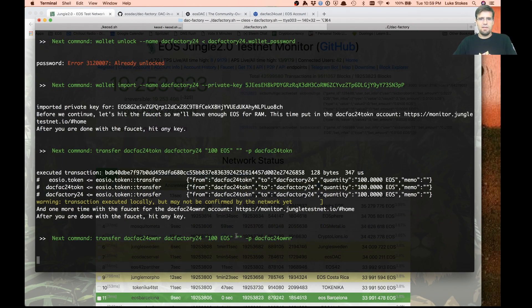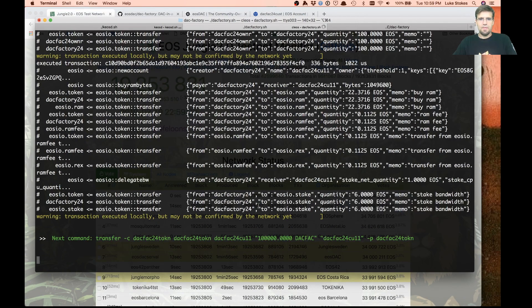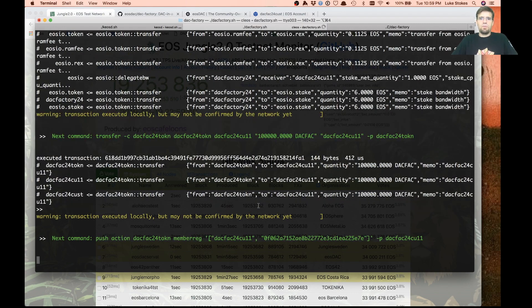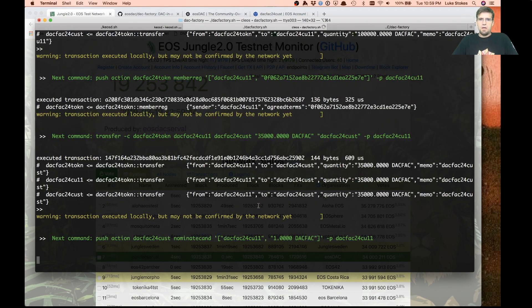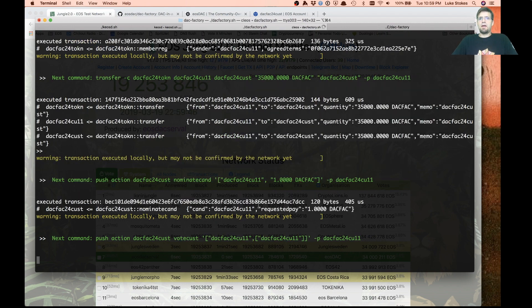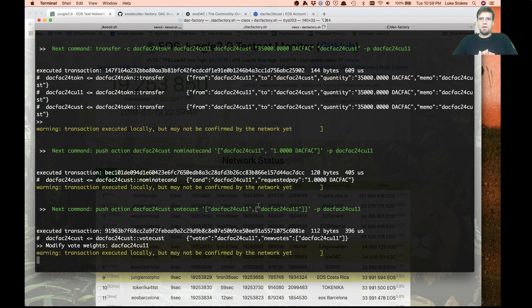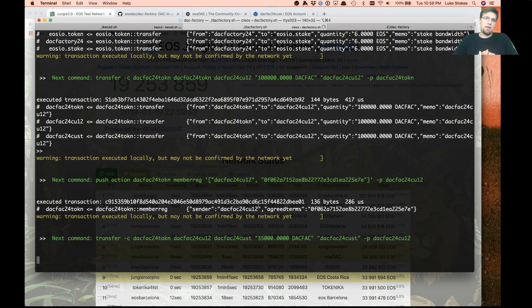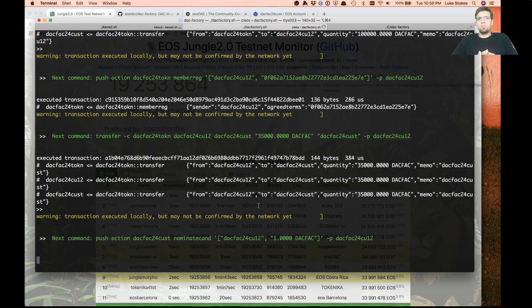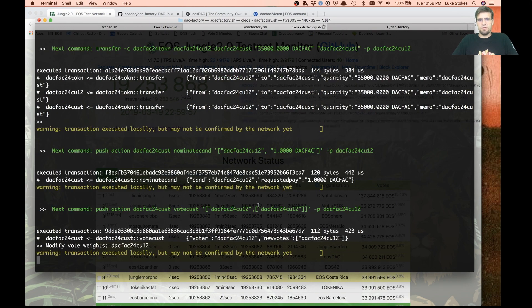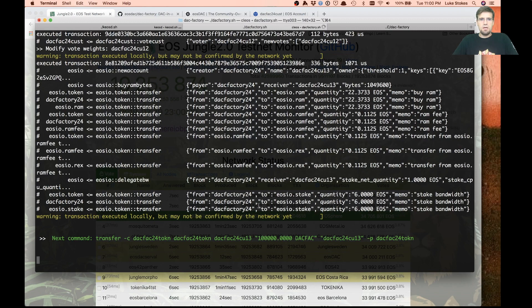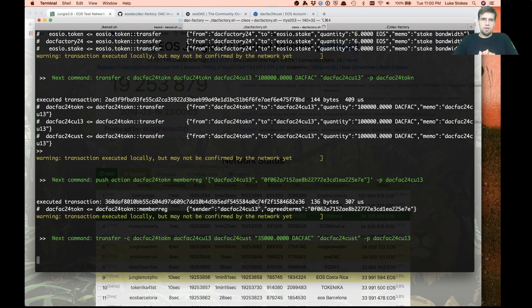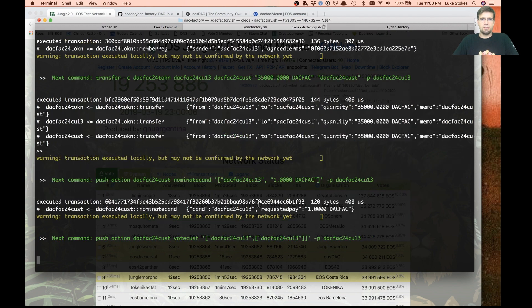The faucet only lets you do it every 12 hours, so I just rotate through to the different accounts. Now we're going through here, creating all these different custodian accounts. We're actually registering them with the DAC, with the agreed terms of the constitution. We're having them stake the appropriate tokens to be a custodian candidate, and we're having them register as the candidate and vote for themselves.